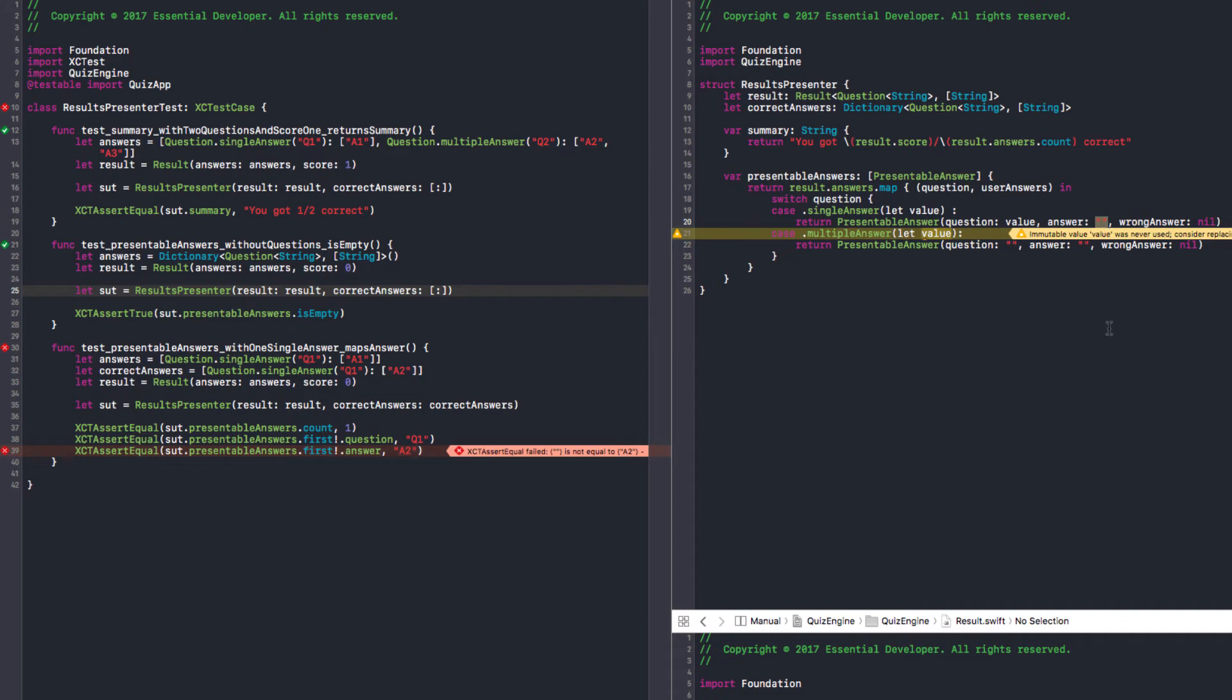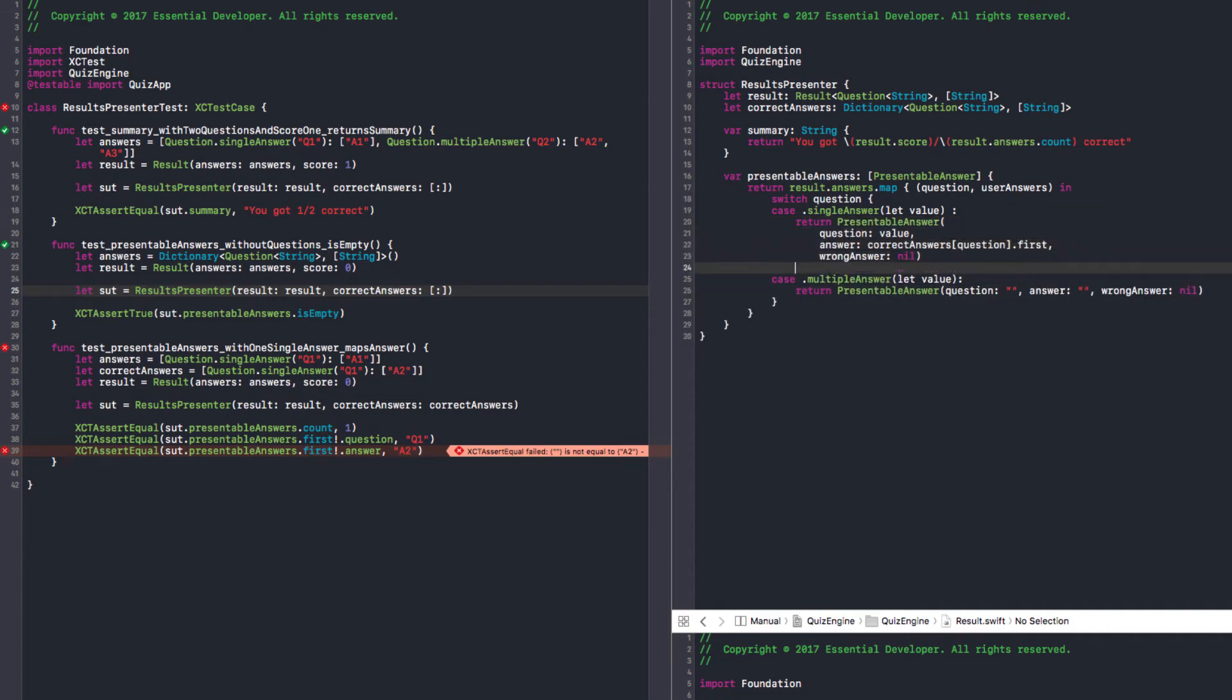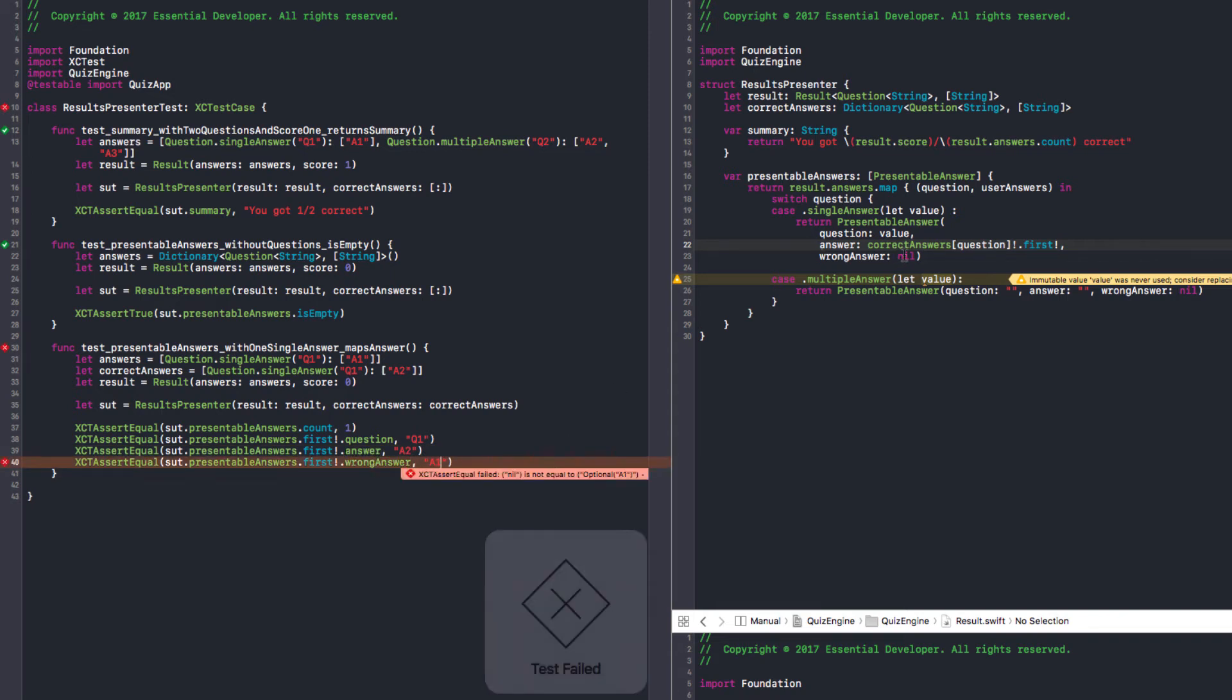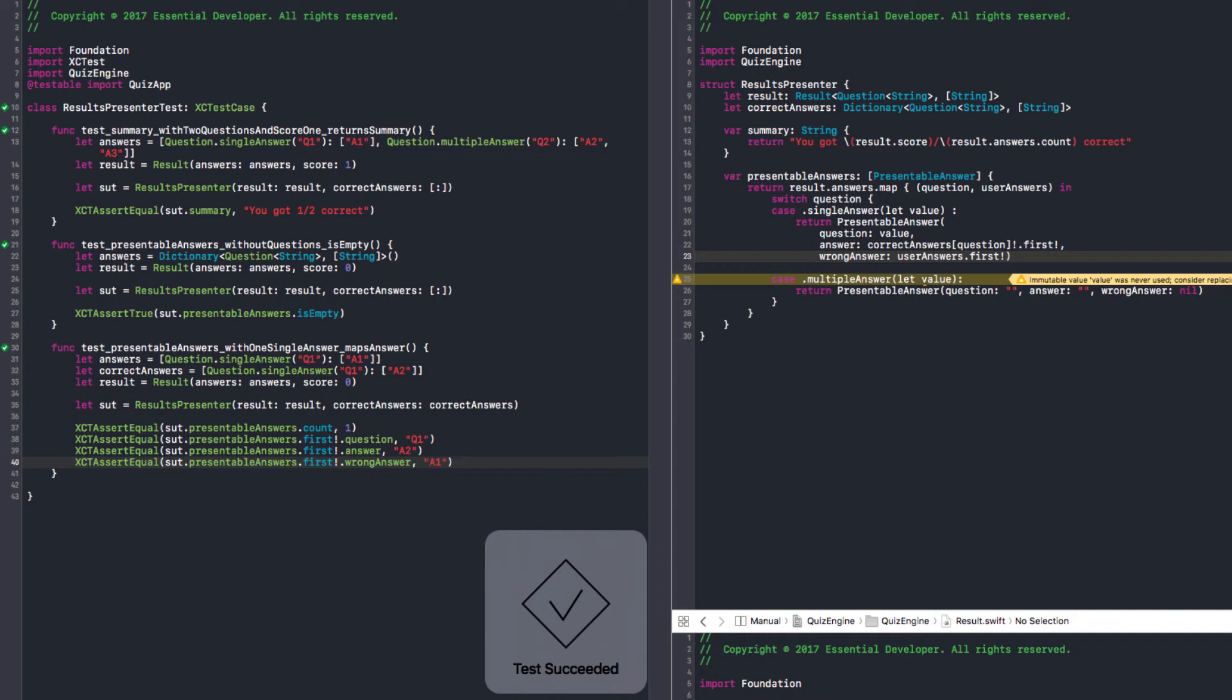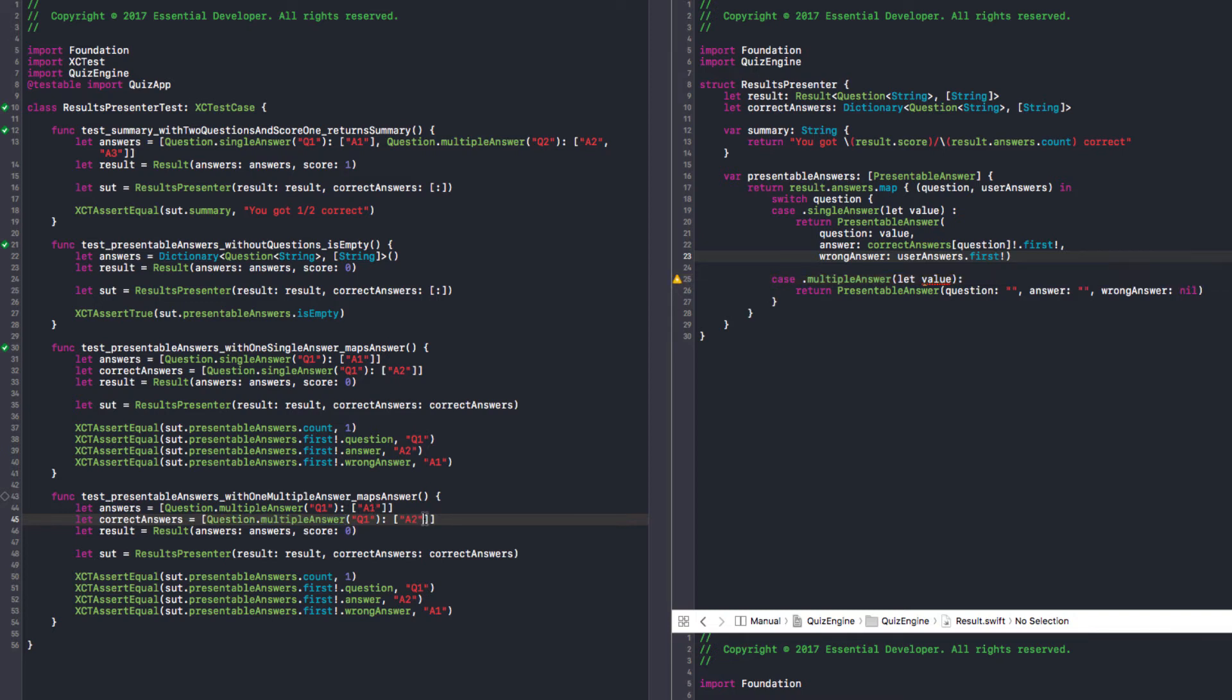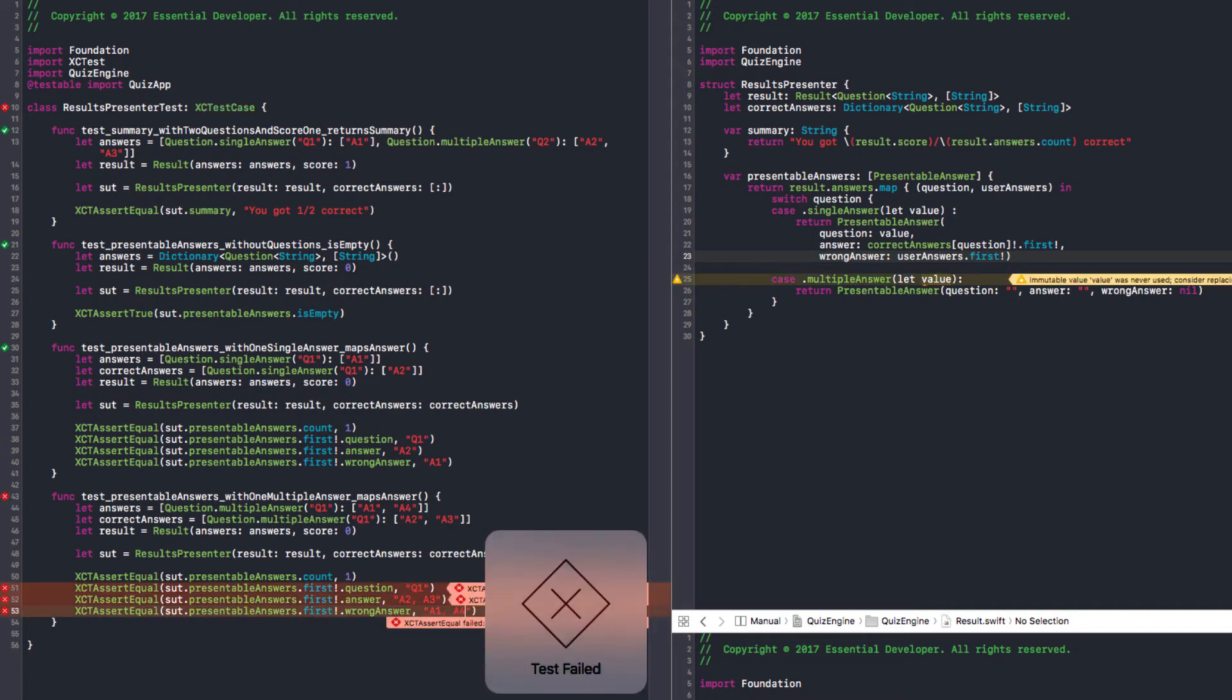We need to give it correct answers. Run the test, failing test. To make this pass, I get correct answers of question. Let me break this down, it's getting ugly with two force unwraps. It's passing but we have two force unwraps. Let's finish this test. Wrong answer should be A1. Return user answers dot first. Let's quickly have the multiple answer test. Change to multiple answer A2, A3. I replied A1, A4. Right answer should be A2, A3. Wrong answer should be A1, A4. Of course it fails.